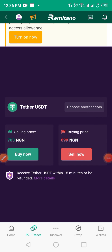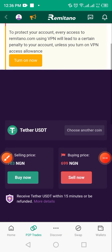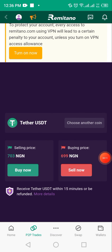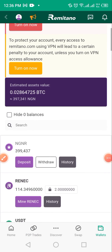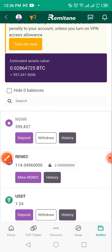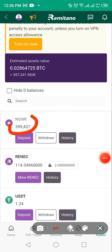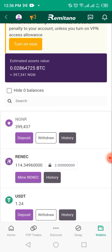After waiting a while, tap on 'Wallets' to check what's going on. The seller actually released naira directly into my NGNR wallet — that's the naira wallet. Don't panic, all you need to do is swap the naira for USDT.